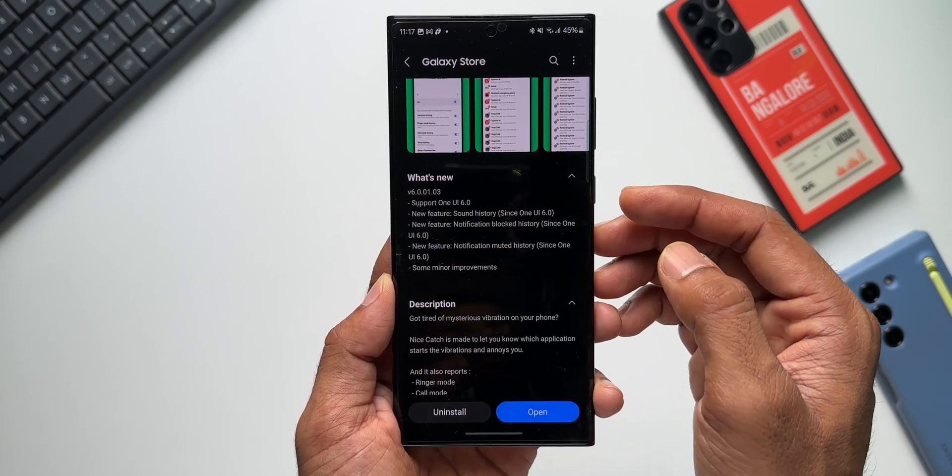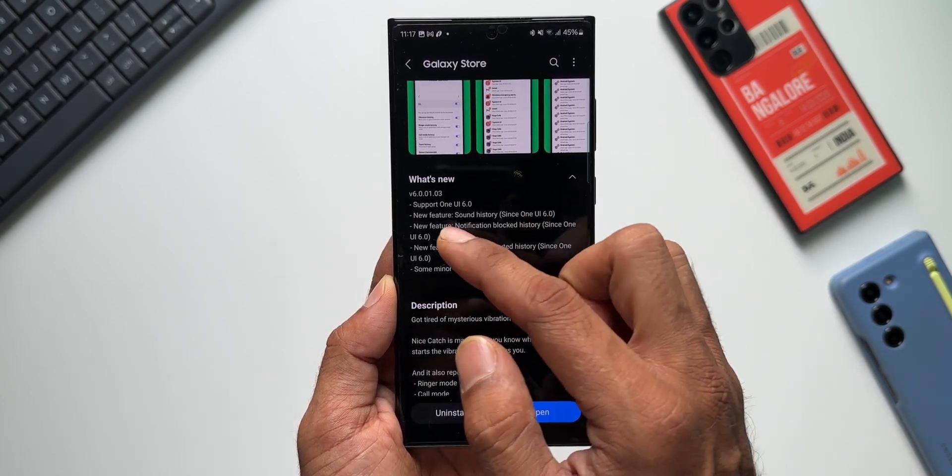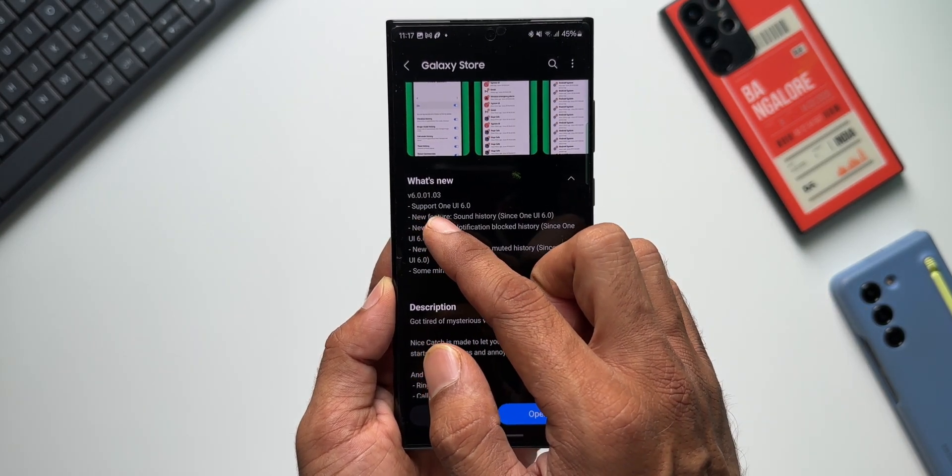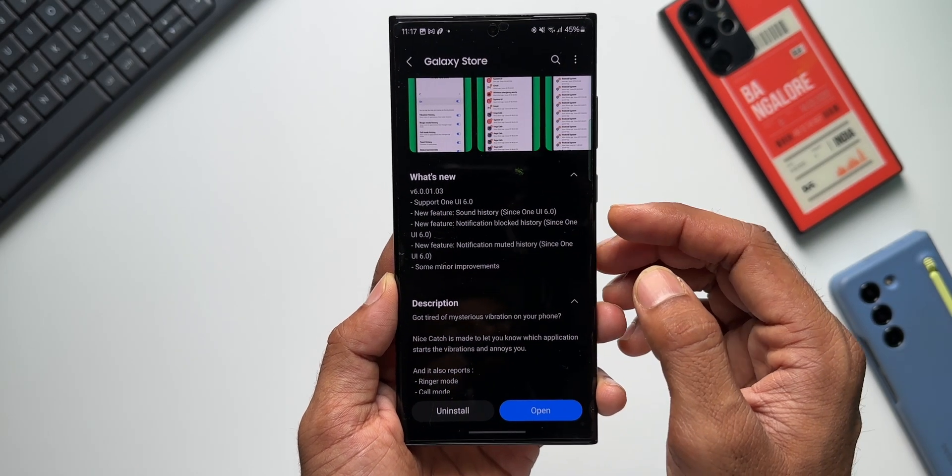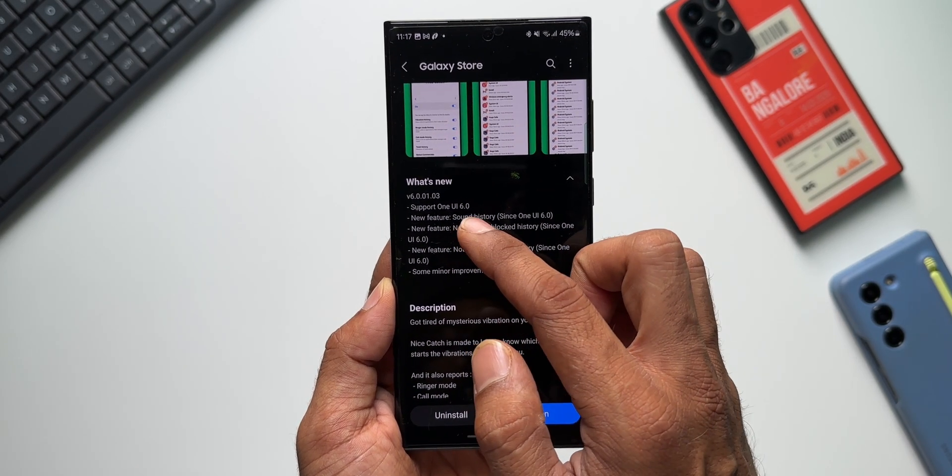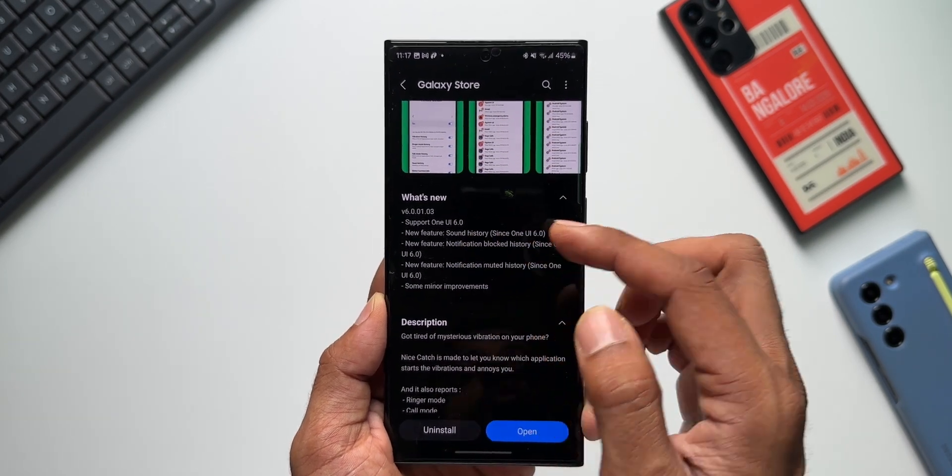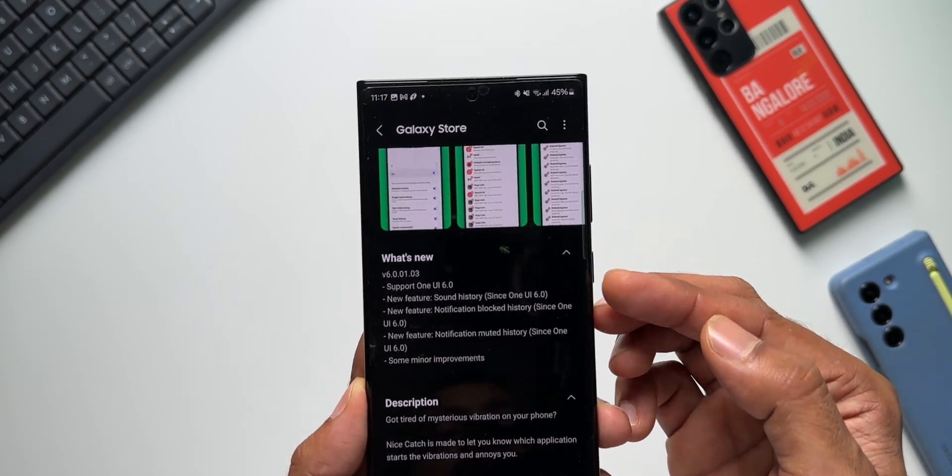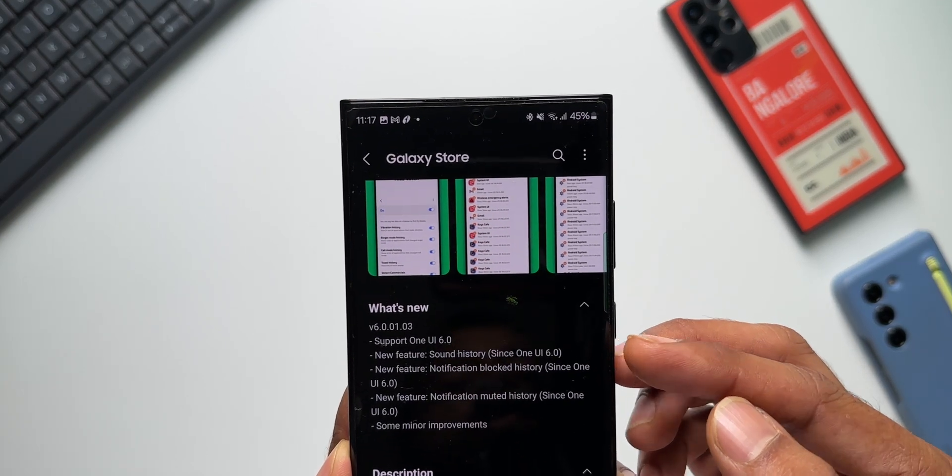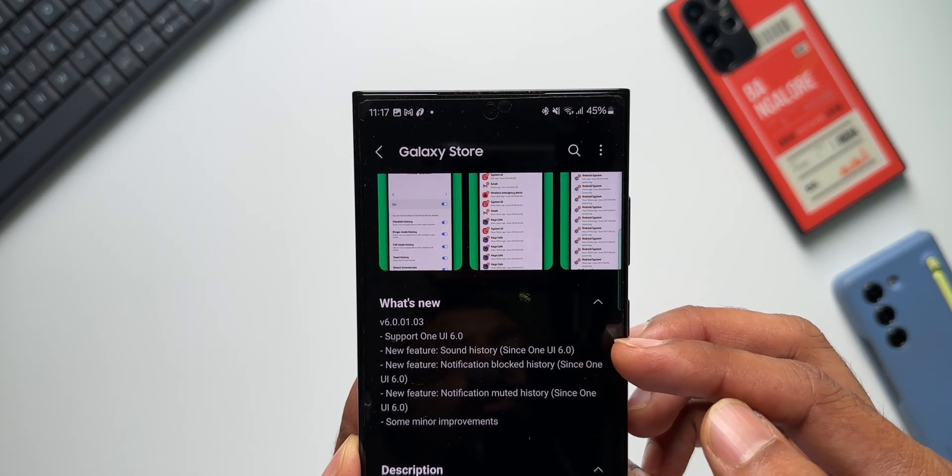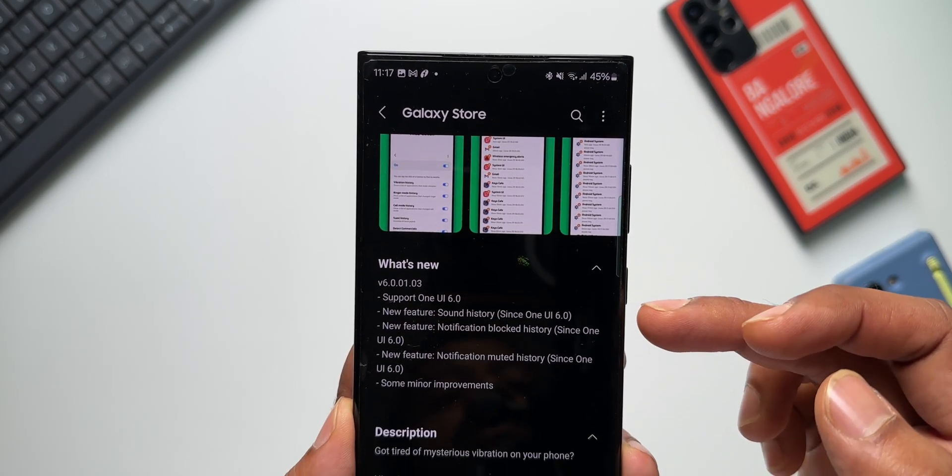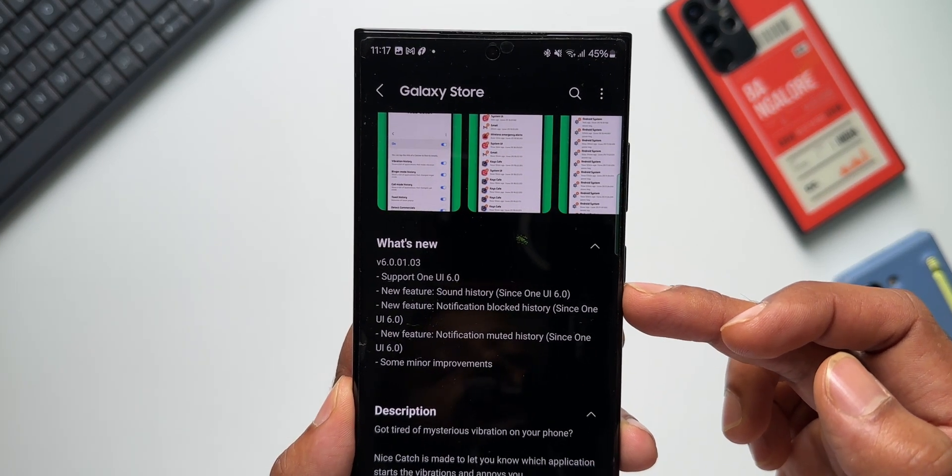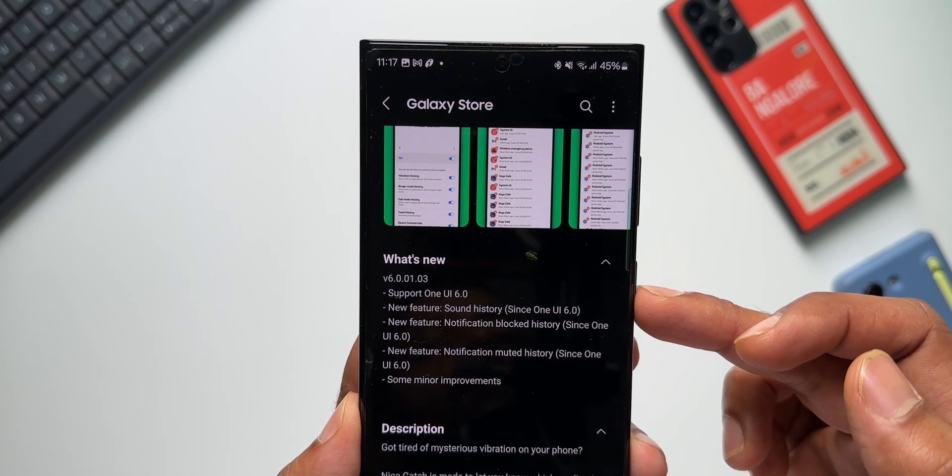It says the version number is 6.0.01.03, and then we've got support for One UI 6.0. Then it says new features sound history since One UI 6.0. So if you have One UI 6.0, you'll be able to see these features.